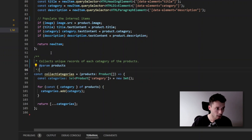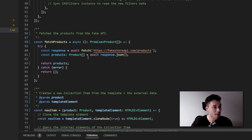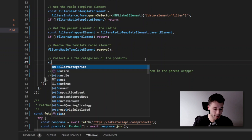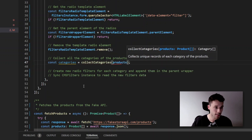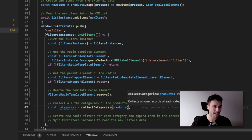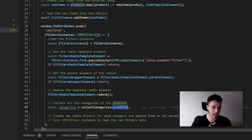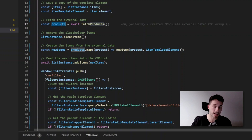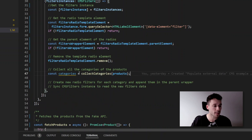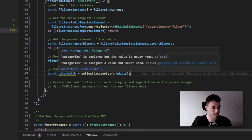Now we can use this. So let's say categories equals collect categories and pass the products. You can see now why we nested these inside here — because we want to access the variable that holds all the products. We'll refactor this in a second, but for now it works. TypeScript is happy showing we have an array of categories.